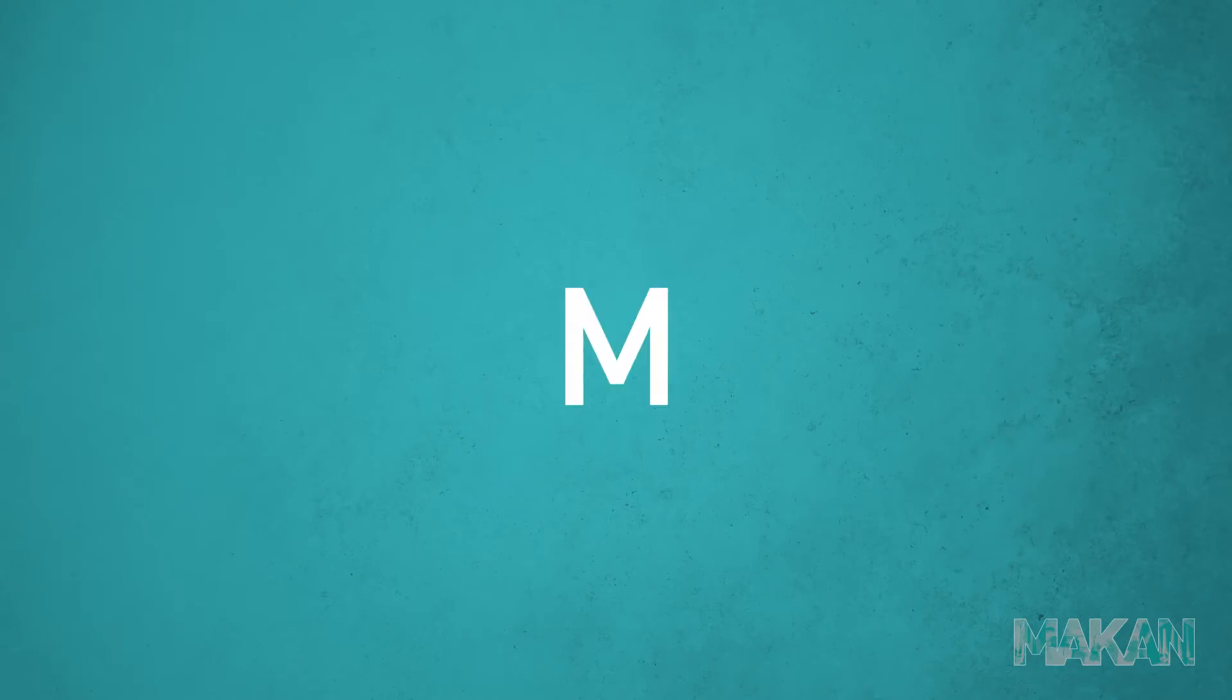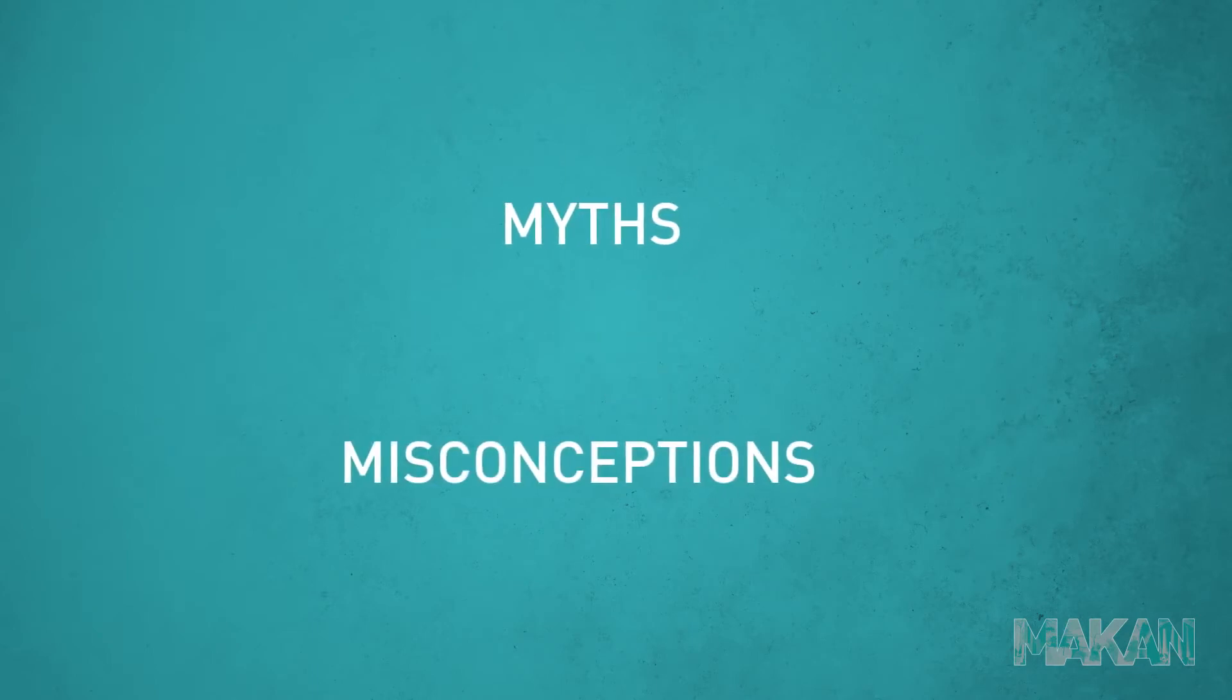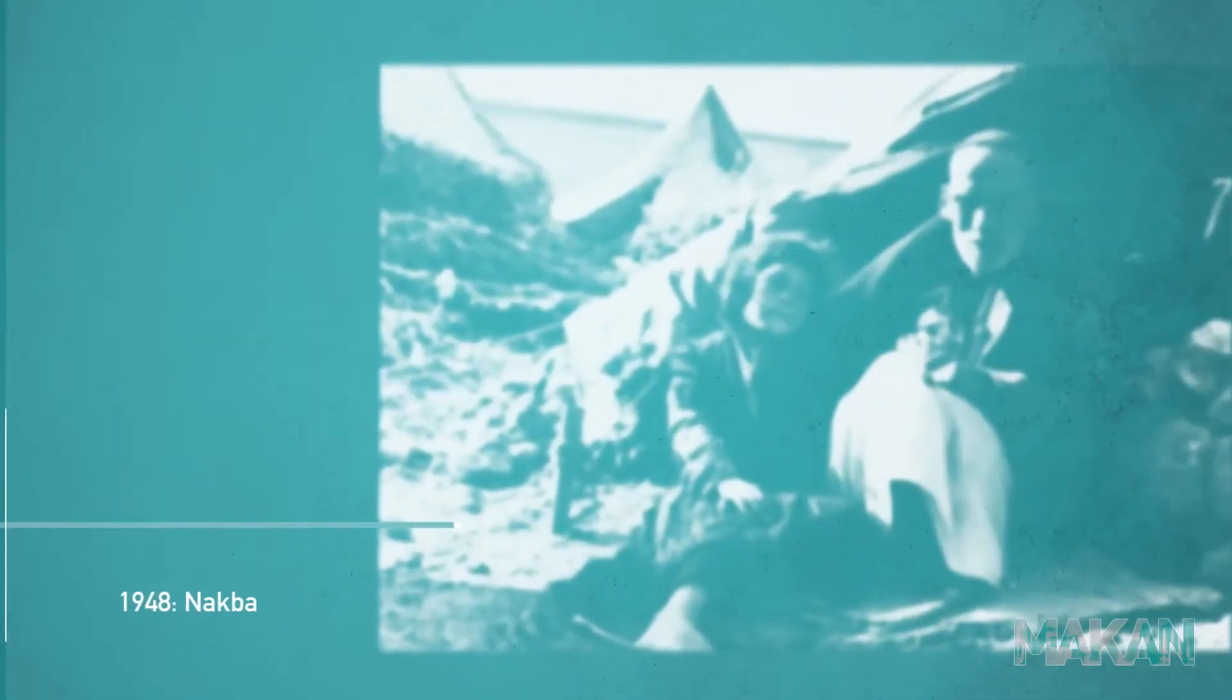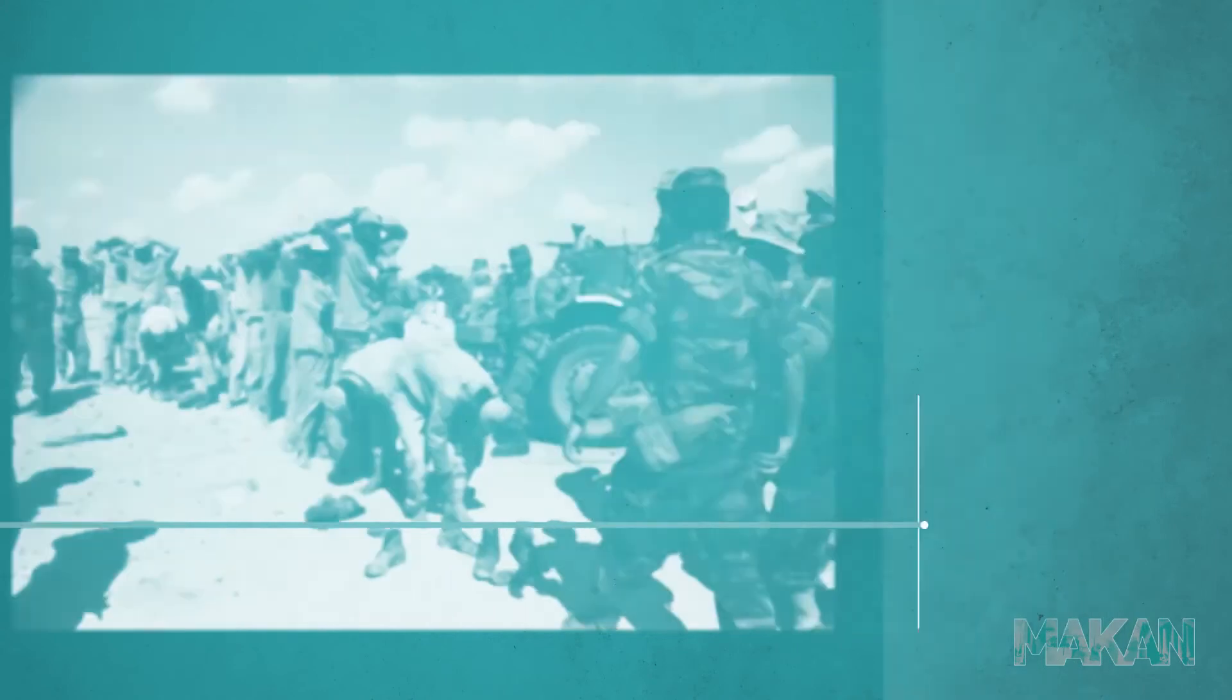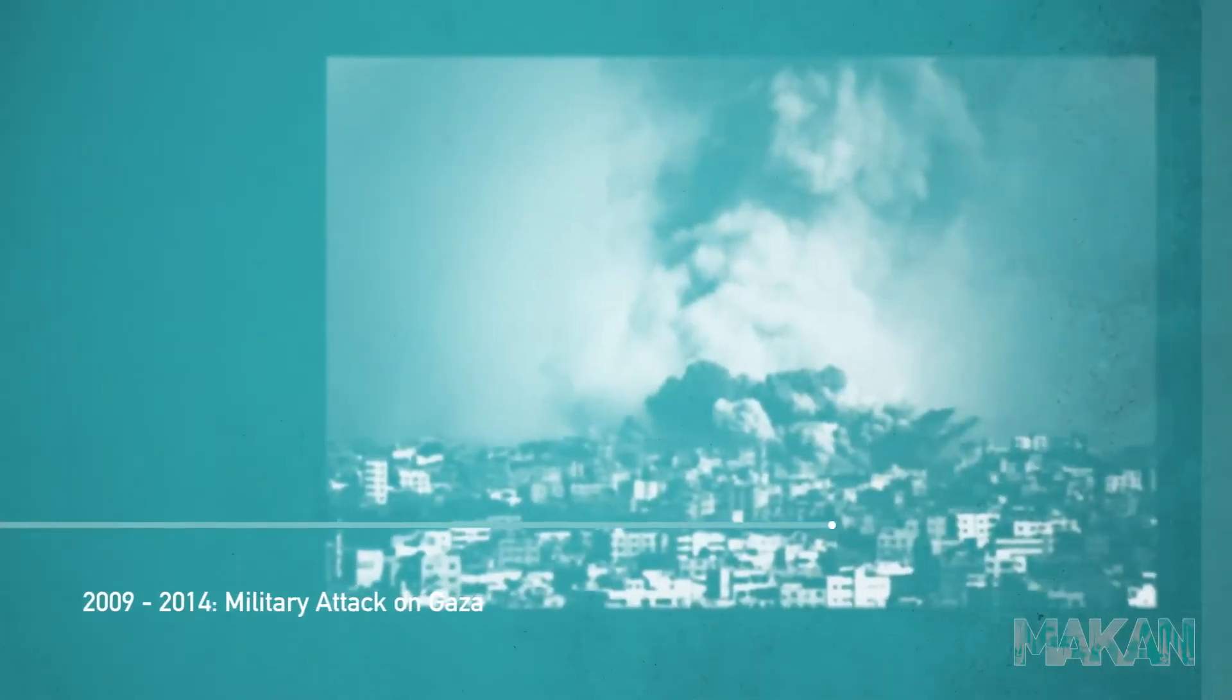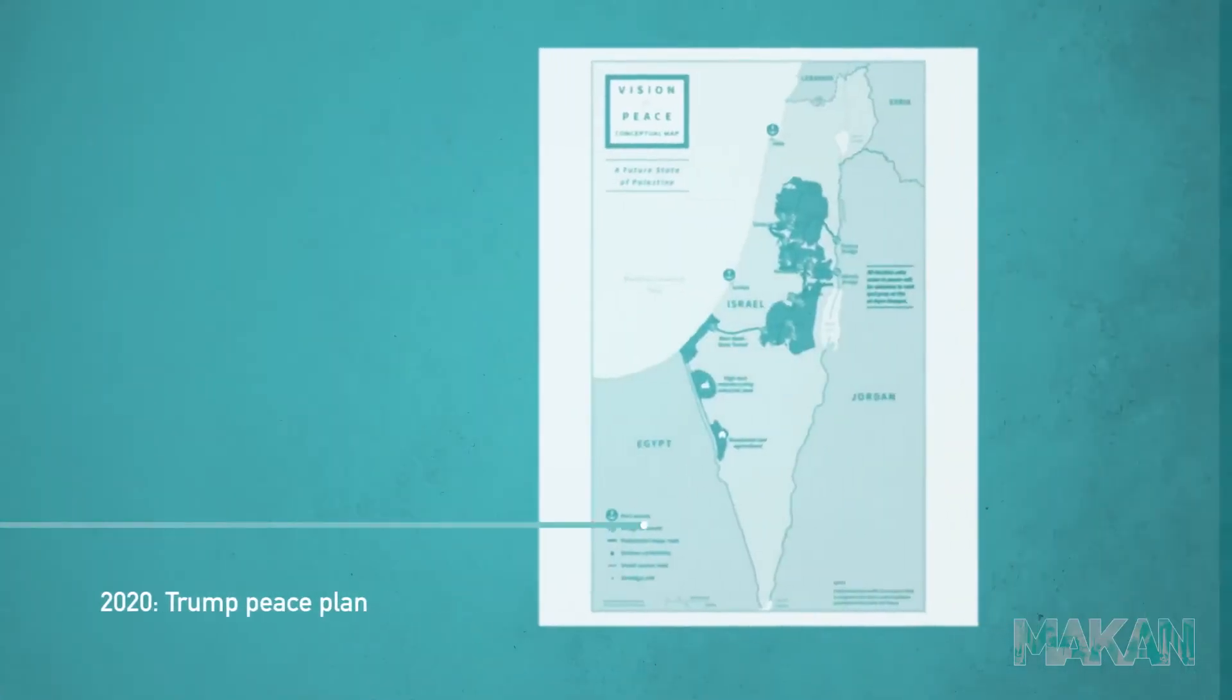the course cuts through common myths and misconceptions to provide a holistic picture of the Palestinian rights struggle, past and present.